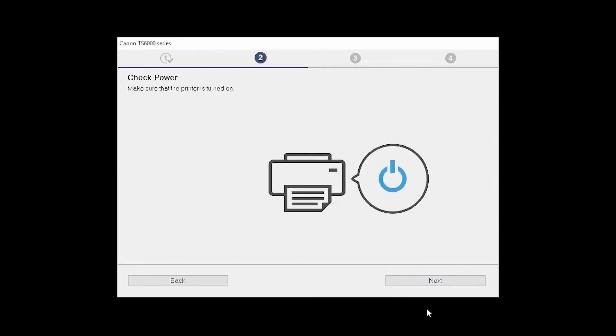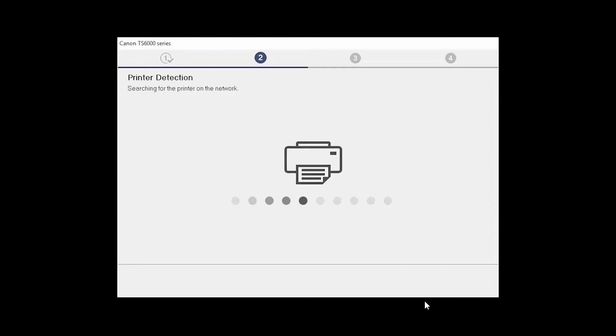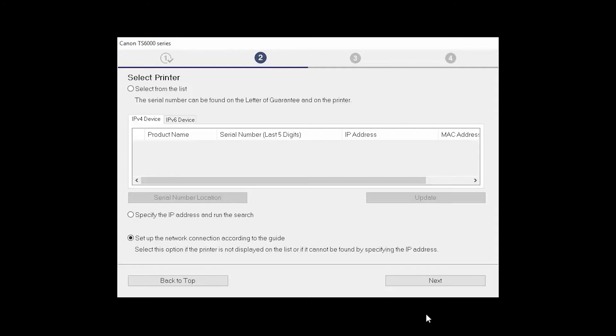Click Next to confirm that your printer is turned on. The software will search for printers already connected to the network. If this is your first time installing the printer, select Set Up the Network Connection according to the guide. Then click Next.